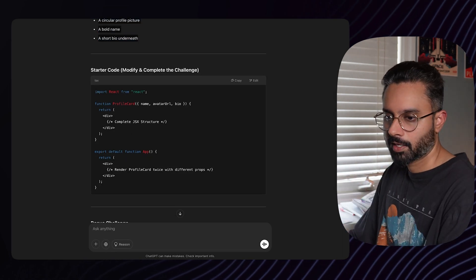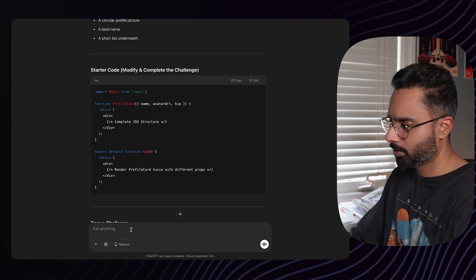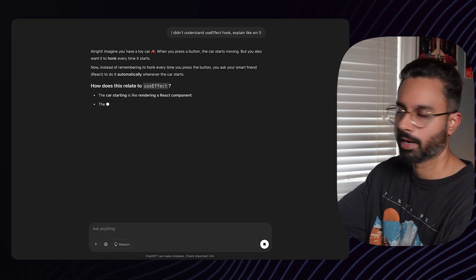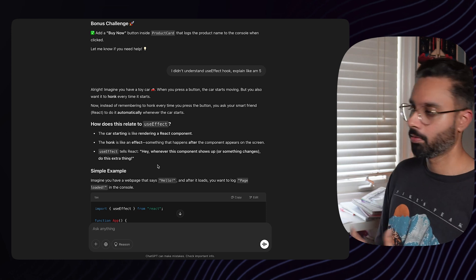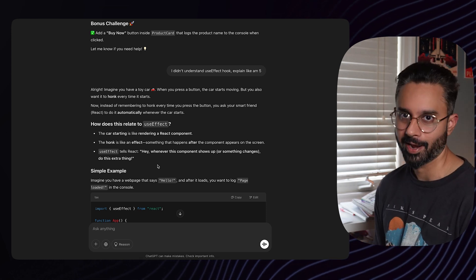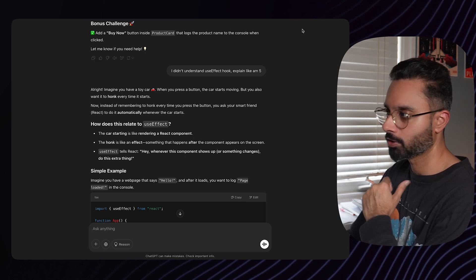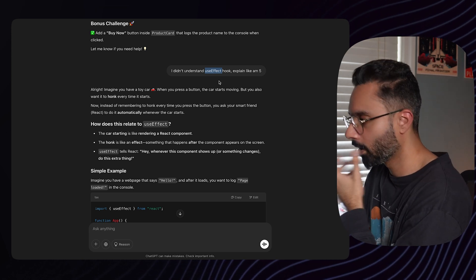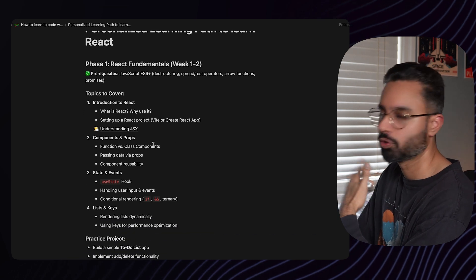Let's say you're learning useEffect and you just don't get it. You can prompt: 'Explain like I'm five.' It gives you an analogy to make it relatable, then explains the theory with bullet points. This is what you can do if you're stuck — just ask it. It won't be mad at you. It's like your teacher. You can ask about hooks, the Context API, Redux vs. Zustand — anything. Store that information somewhere so you don't have to go back every time.